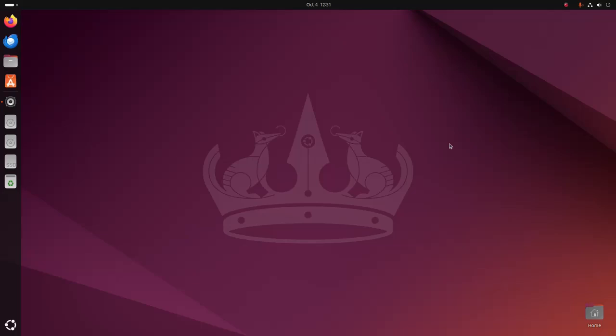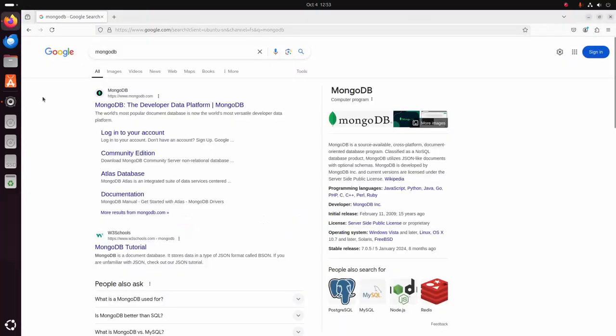In this video I will show how to download and install MongoDB 8 on Ubuntu 24.04 LTS. Let's get started. First, open your favorite web browser and browse to mongodb.com.